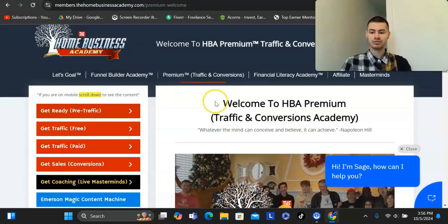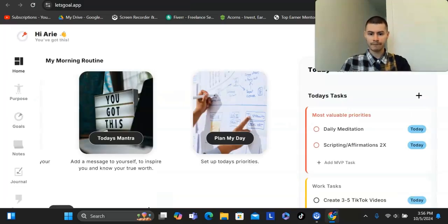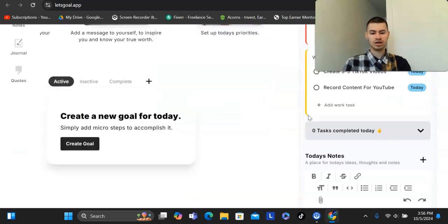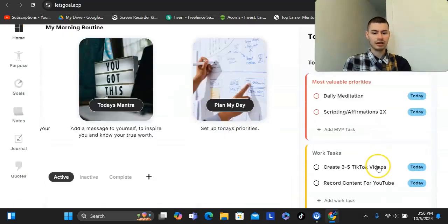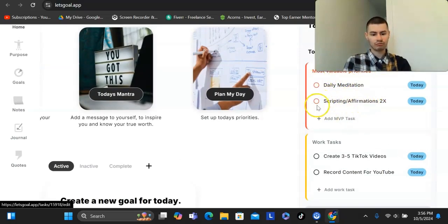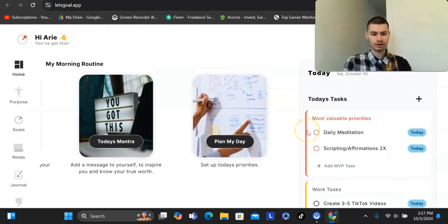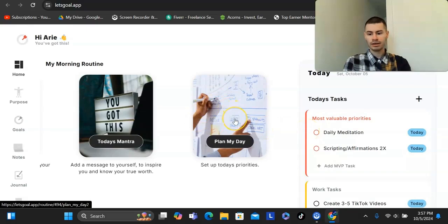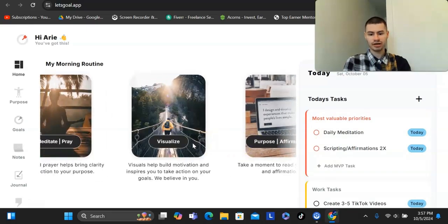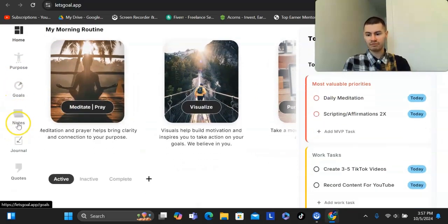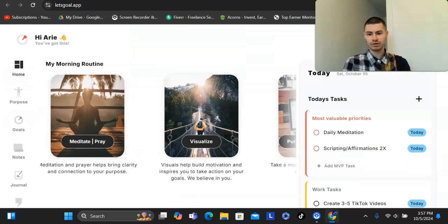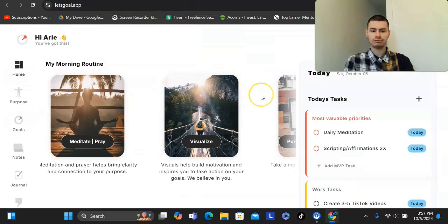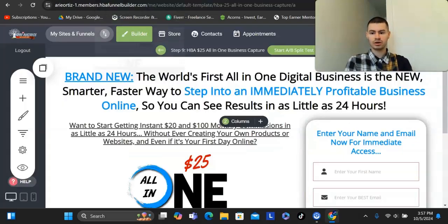They do have another product here called Let's Go. That is a productivity slash daily to-do list app. You can get this on your phone. They have an app that you could download directly on your device, and then you just put in whatever tasks that you want to go through that day. Daily meditation, scripting affirmations, create content for TikTok, for YouTube, and then you could put anything else that you want to add in here. Then you create a morning routine. So just do any one of these activities that you like and just customize it to your liking. They have many other features that you could use as well. This is a $10 app, which pays you $8 commissions.